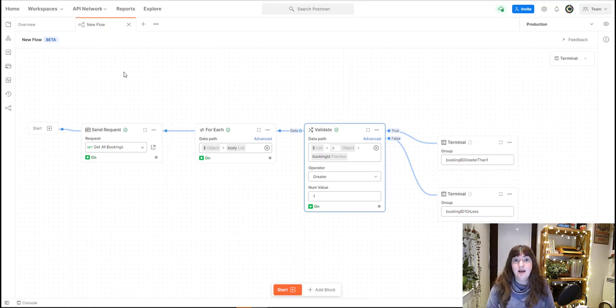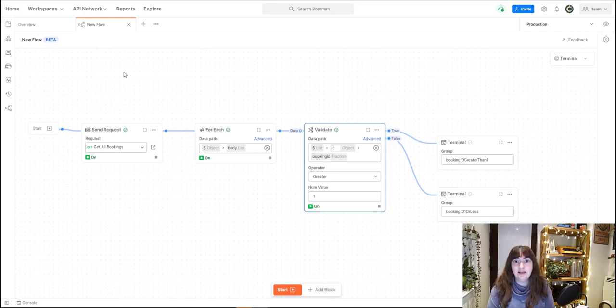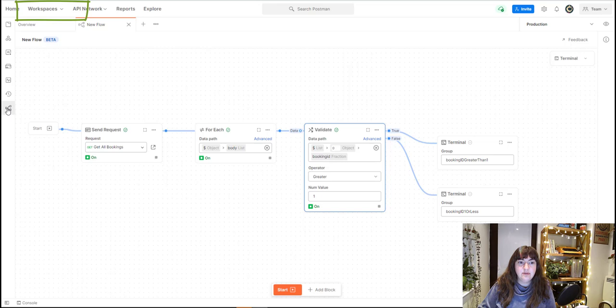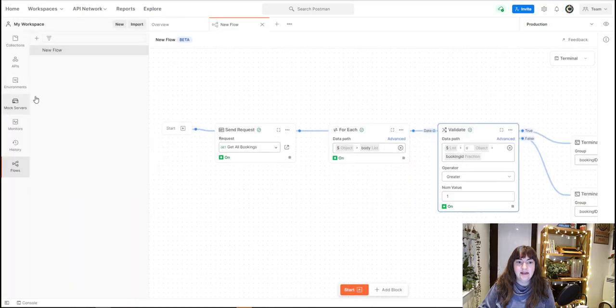As I said, you can only access this on the web version. So if you're currently logged in to the desktop app, just go to postman.com and sign in to the web app version. And then once you've selected a workspace, you'll be able to go to the flows section on the left hand menu here, and then select new flow.